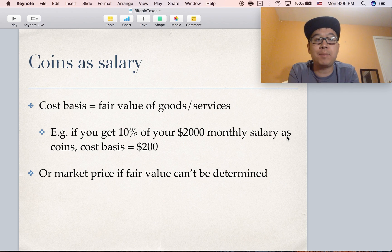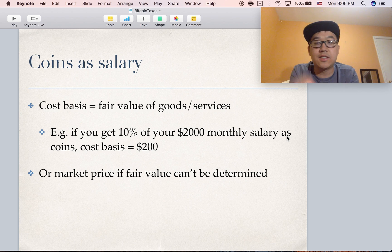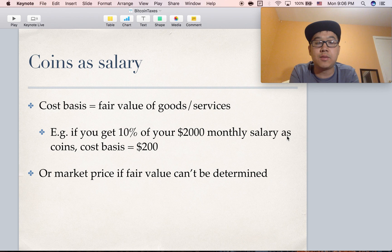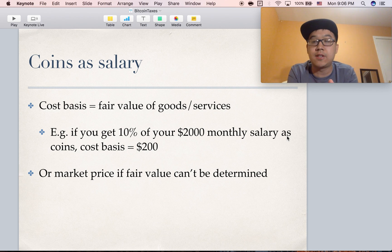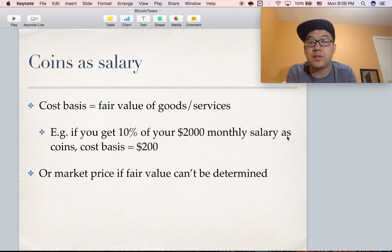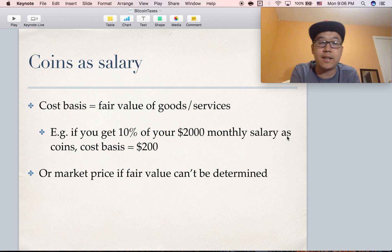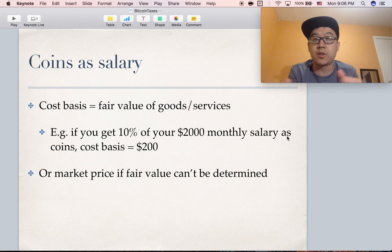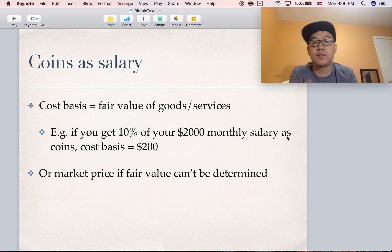Some companies have even started paying people coins as a salary. In that case, you need to also determine your cost basis, which is defined as the fair value of goods or services. For example, if you select that you want to get 10% of your $2,000 monthly salary as bitcoins, then your cost basis would be $200 at that given date and time. Or if you can't get the fair value that way, market value works too — like what is going on at certain exchanges on that day.